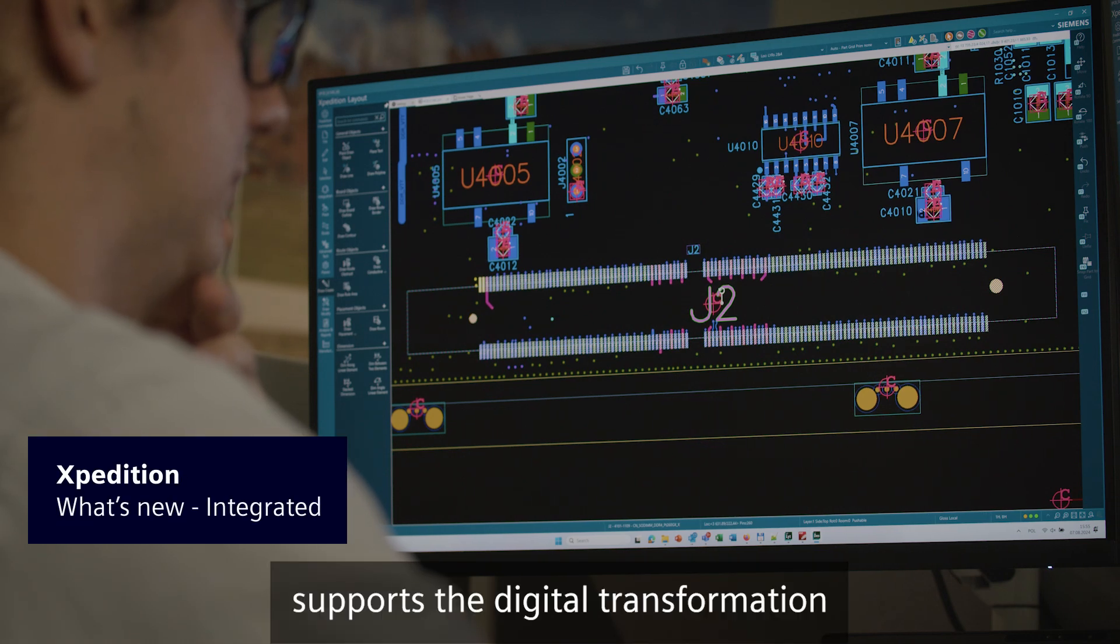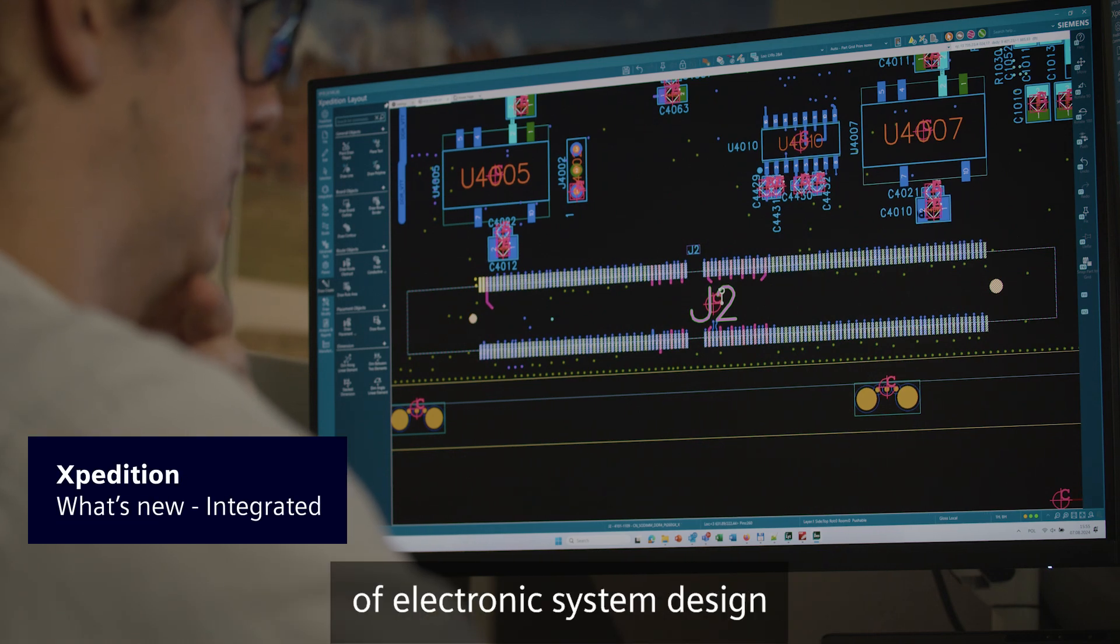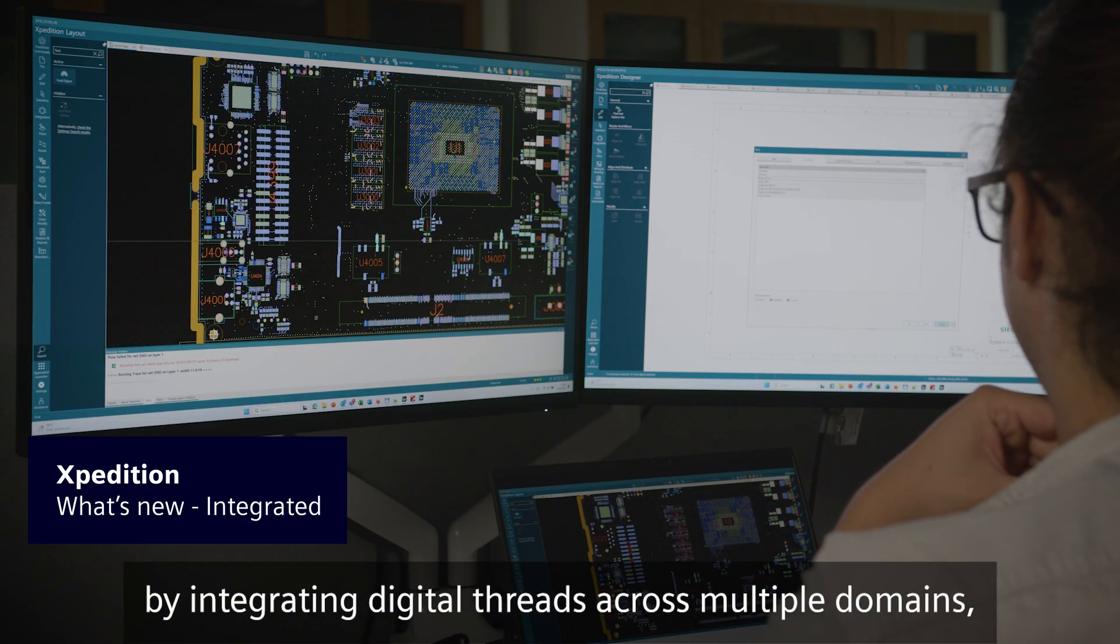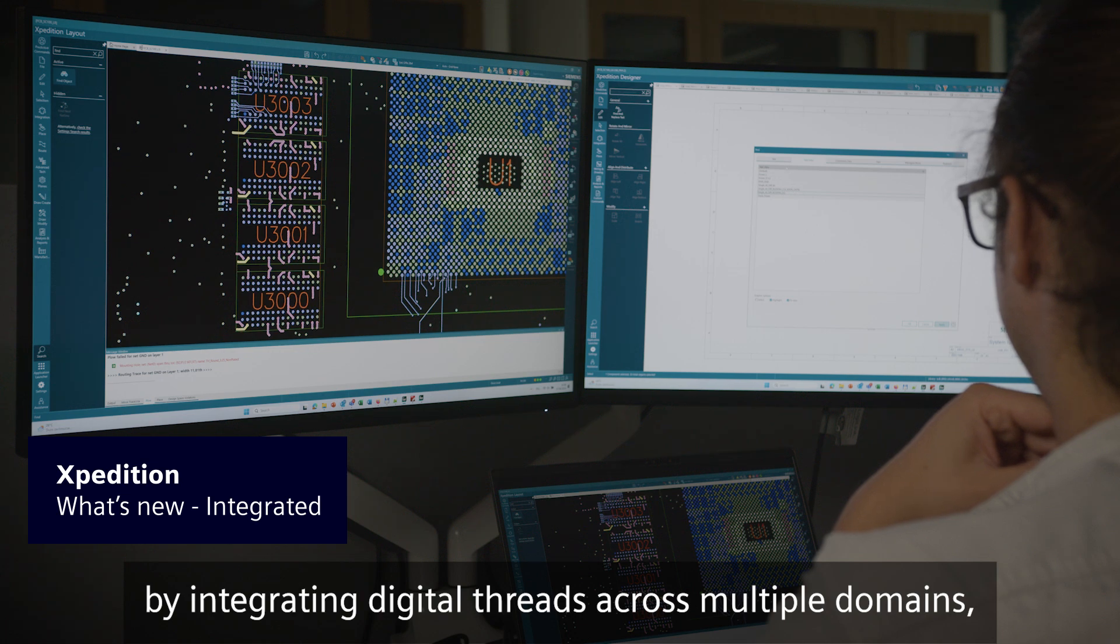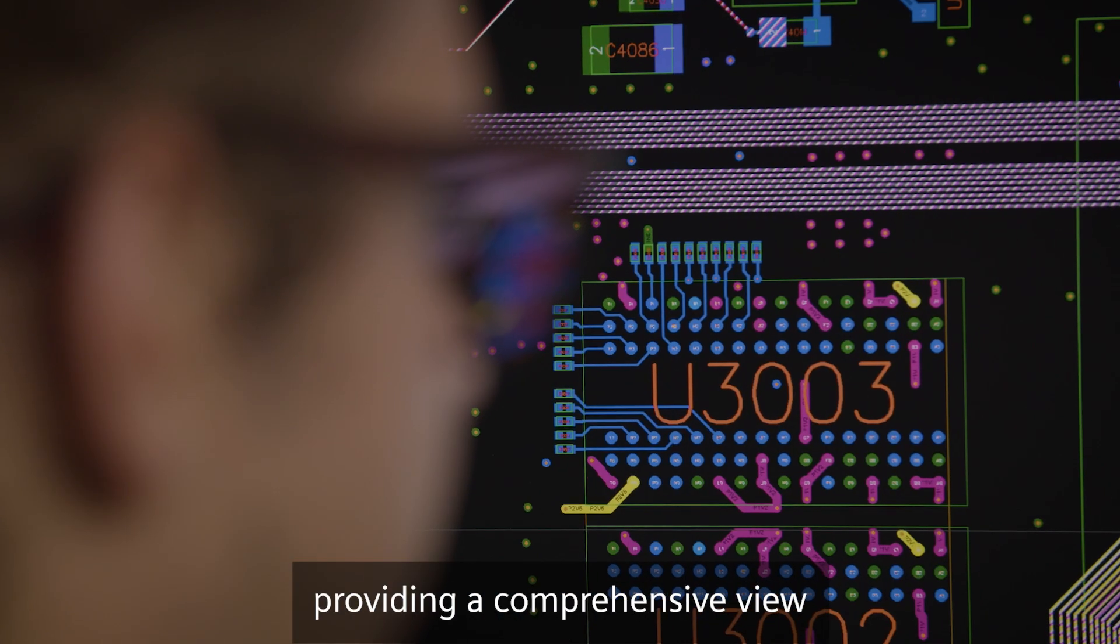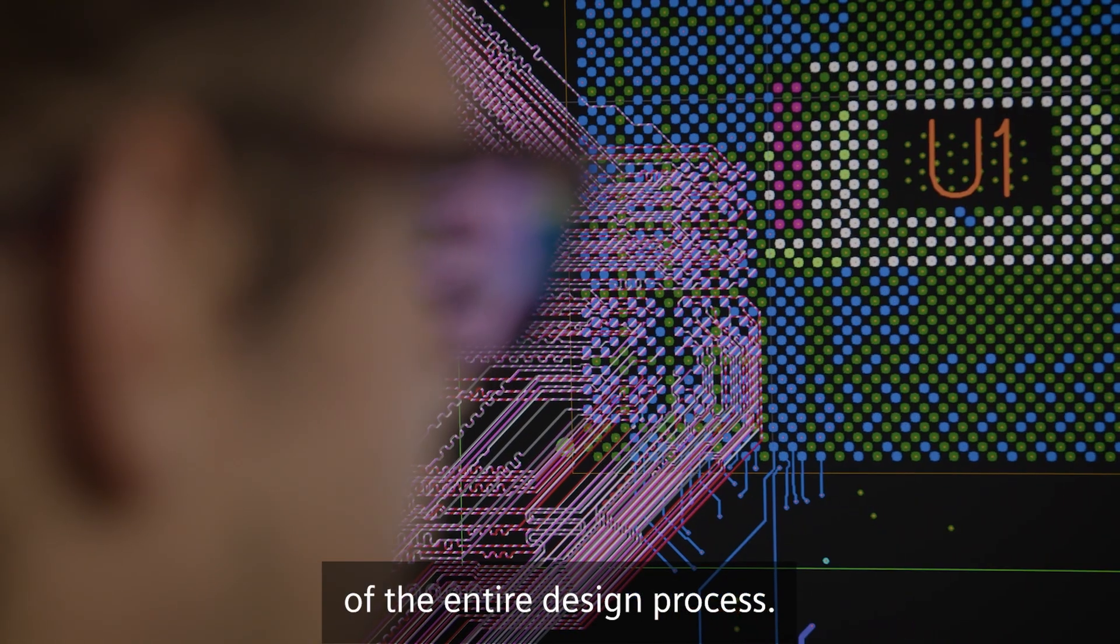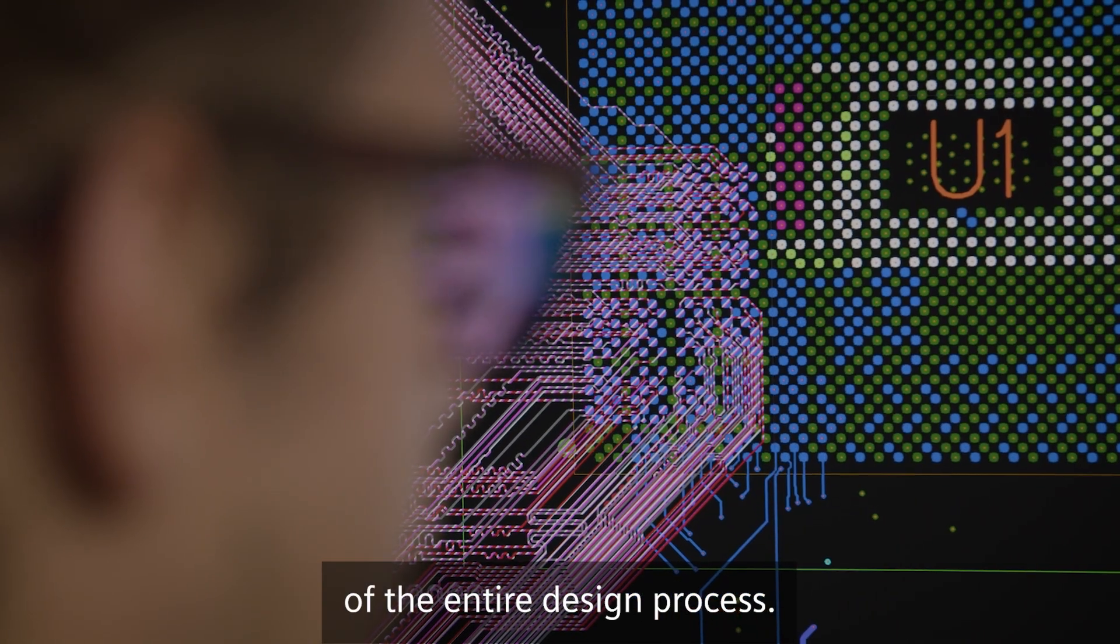Expedition supports the digital transformation of electronic system design by integrating digital threads across multiple domains, providing a comprehensive view of the entire design process.